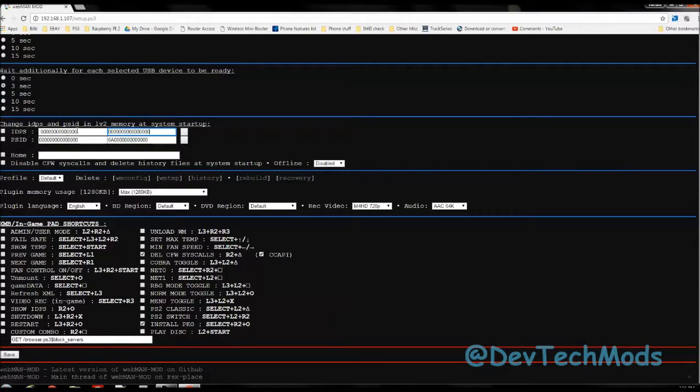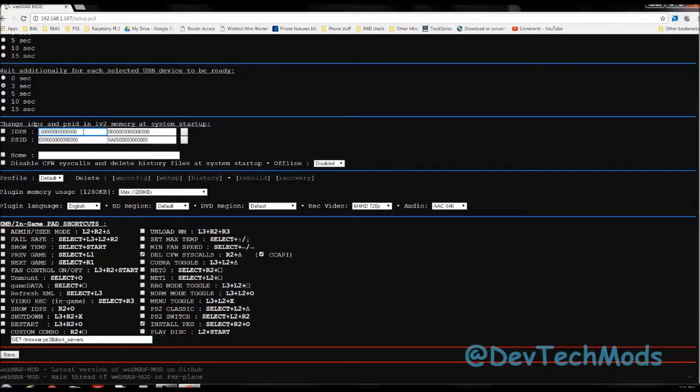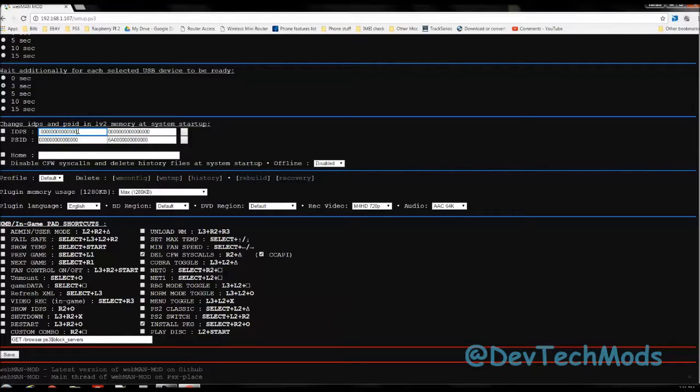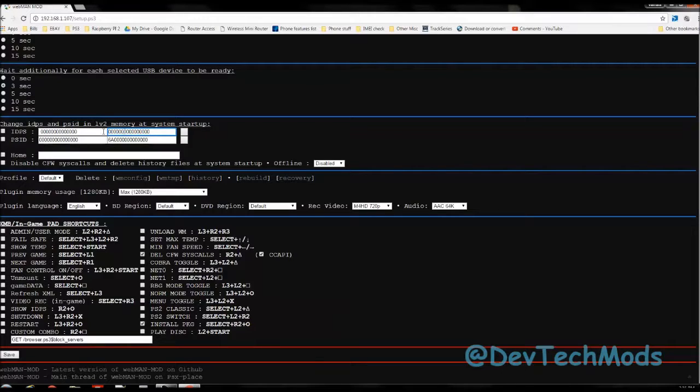So basically, console ID as well as the PS ID are 32 numbers long. You have 32 characters. Basically, the first 16 numbers are going to go here in this top left box and the next 16 numbers are going to go in the right box. And again, these two boxes are the ones that make up your console ID.